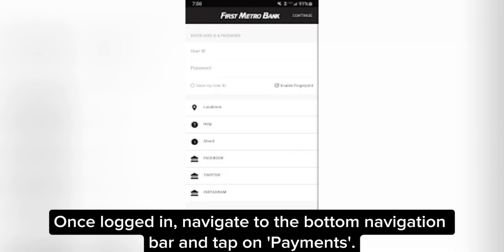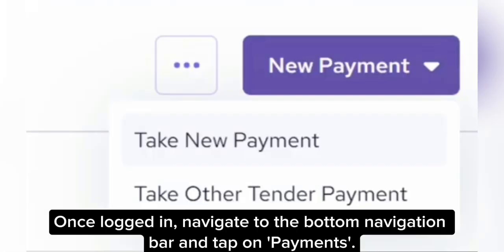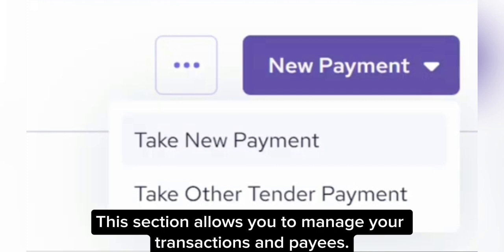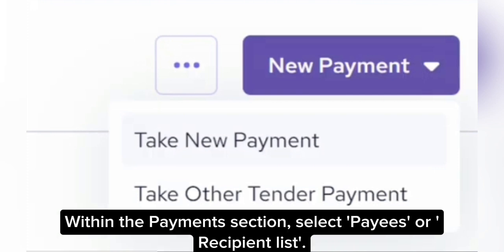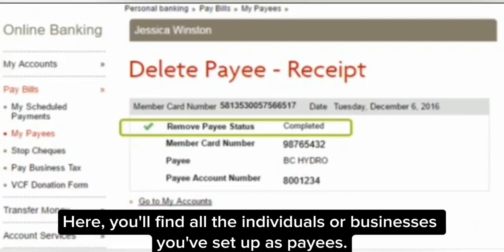Once logged in, navigate to the bottom navigation bar and tap on Payments. This section allows you to manage your transactions and payees. Within the Payments section, select Payees or Recipient List. Here, you'll find all the individuals or businesses you've set up as payees.